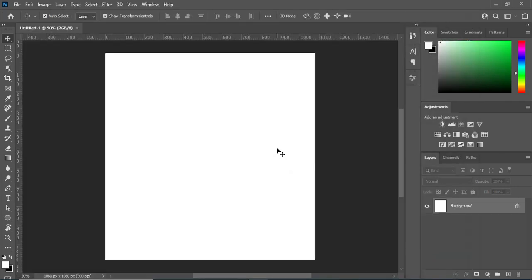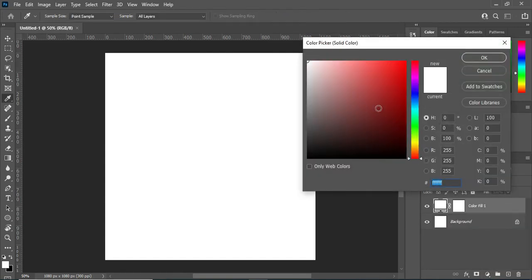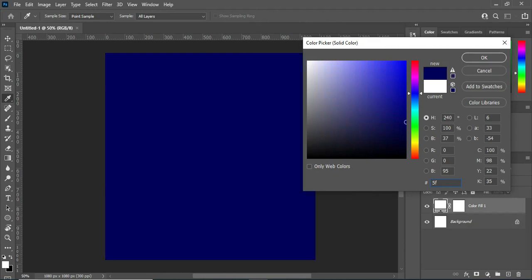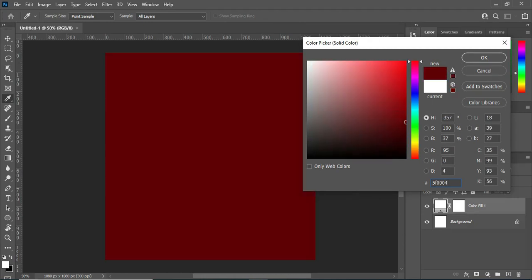This is our working background. The first thing we are going to do now is apply a color. I'm going to use a solid color, and I'm going to apply the color code 5F0004, then click OK.